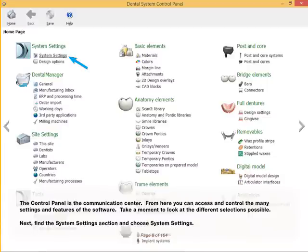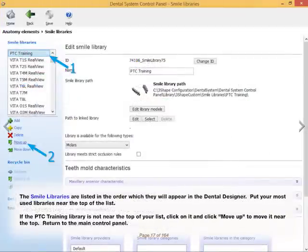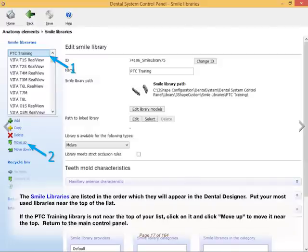Take a moment to look at the different selections possible. Next, find the System Settings section and choose System Settings. The Smile libraries are listed in the order which they will appear in the Dental Designer. Put your most used libraries near the top of the list. If the PTC Training Library is not near the top of your list, click on it and click Move Up to move it near the top.